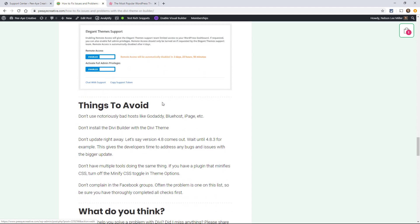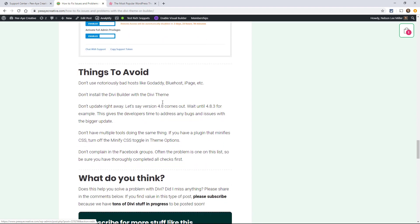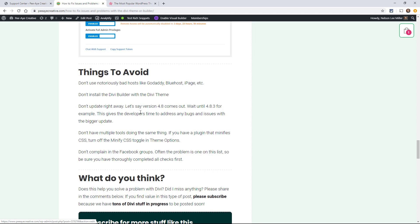All right. So that's pretty much it. I have a few things to avoid. Don't install the Divi Builder plug-in with the Divi theme. Don't use notoriously bad hosts. Stay up to date with everything. Your plug-ins, your WordPress, your Divi theme. And then just don't have multiple tools doing the same thing. So say, for example, you have something that's minifying the CSS and Divi has that feature, just turn off the one in Divi if you're using a plug-in to do that.